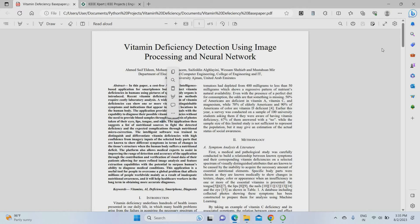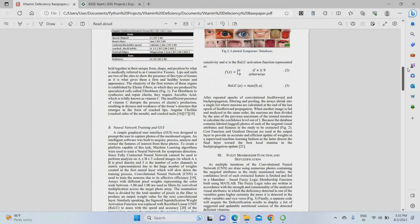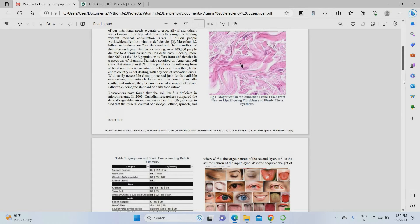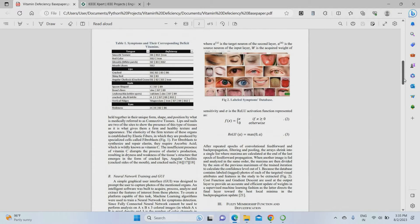The dataset used includes various images — for example, eye images, tongue images, and skin images are taken as input. If you want to check your vitamin deficiency, all you have to do is upload your eye picture, a tongue picture, or a skin picture. That is enough to predict whatever vitamin deficiency you are having. This is the overall concept of this project.